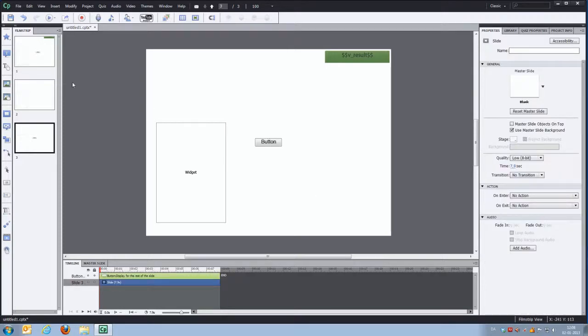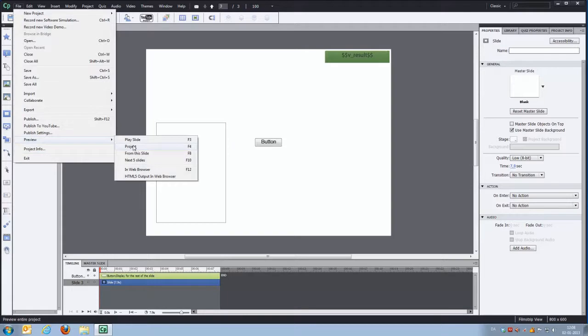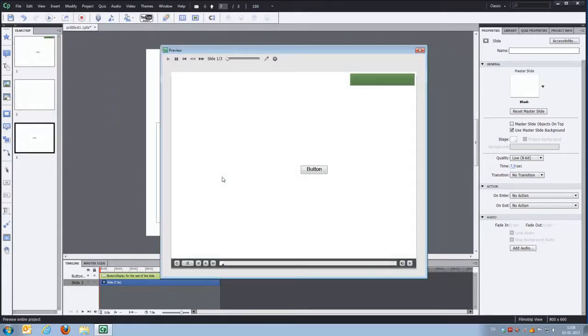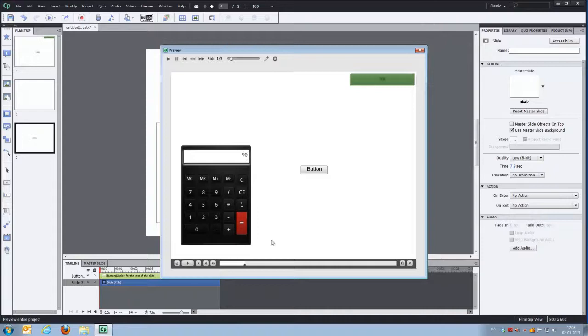So now we're actually all set up. So we'll go and preview our project. And if we click the button we'll get our calculator widget up. And we can say 45 times 2 is 90.